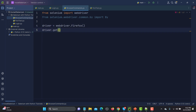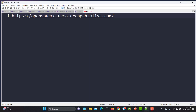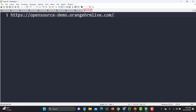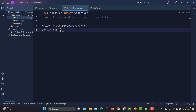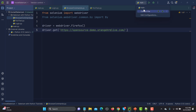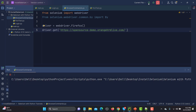The first thing we need to do is navigate to a particular website. For this tutorial I'm using the OrangeHRM demo website. Let me copy the URL, go back to the editor, and provide it there. Now let's run this and see what happens — it will open the Firefox browser and load this website.